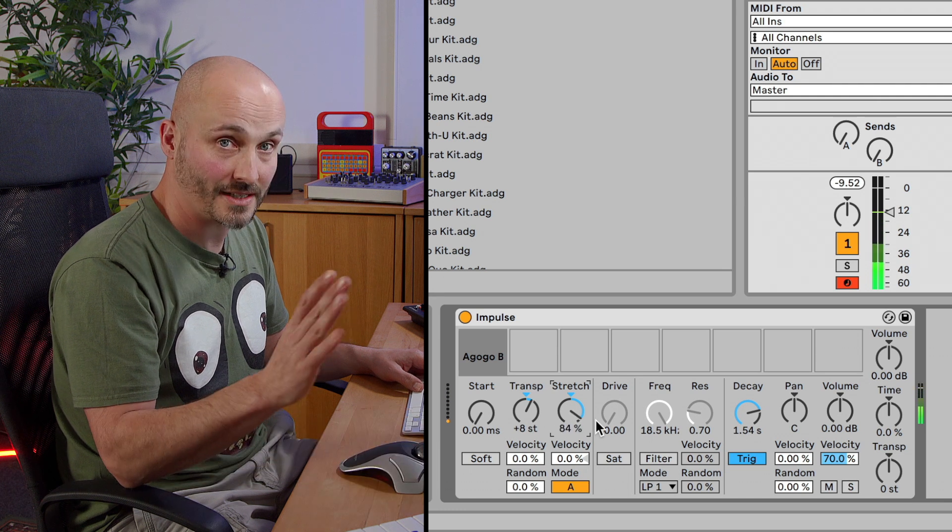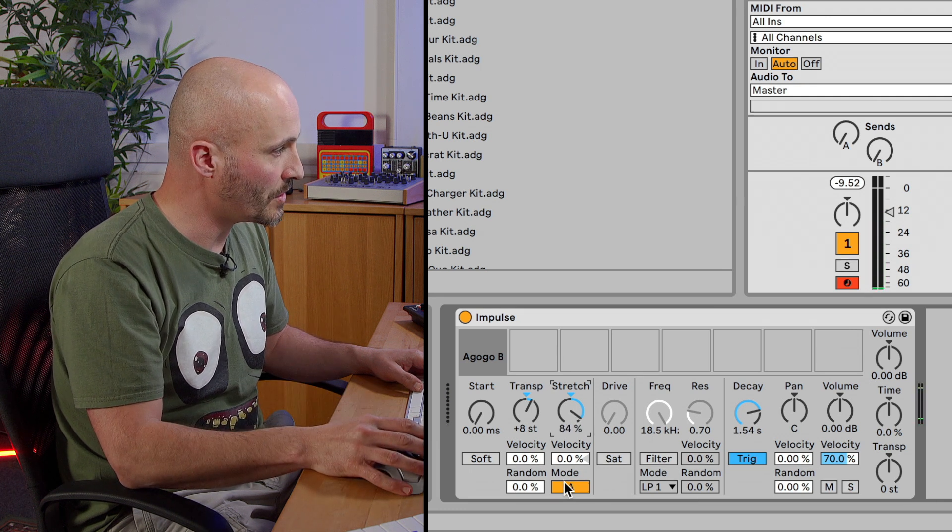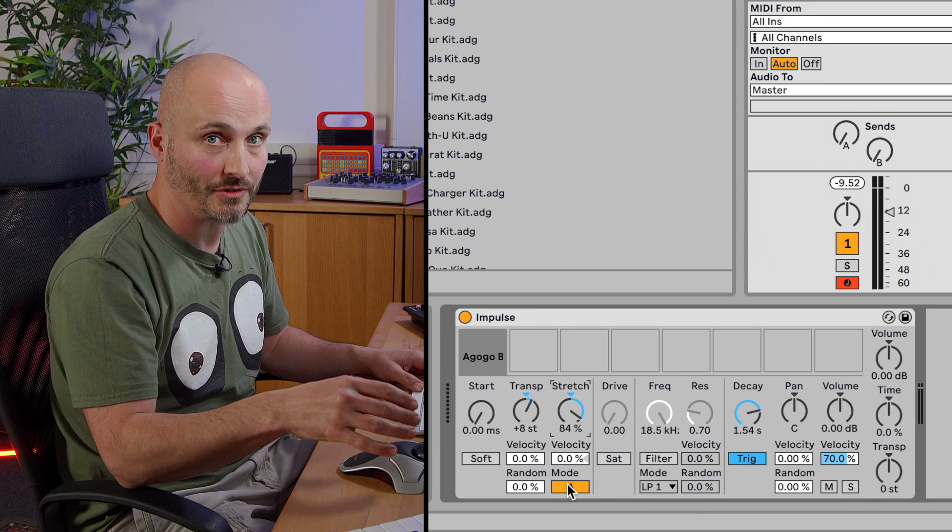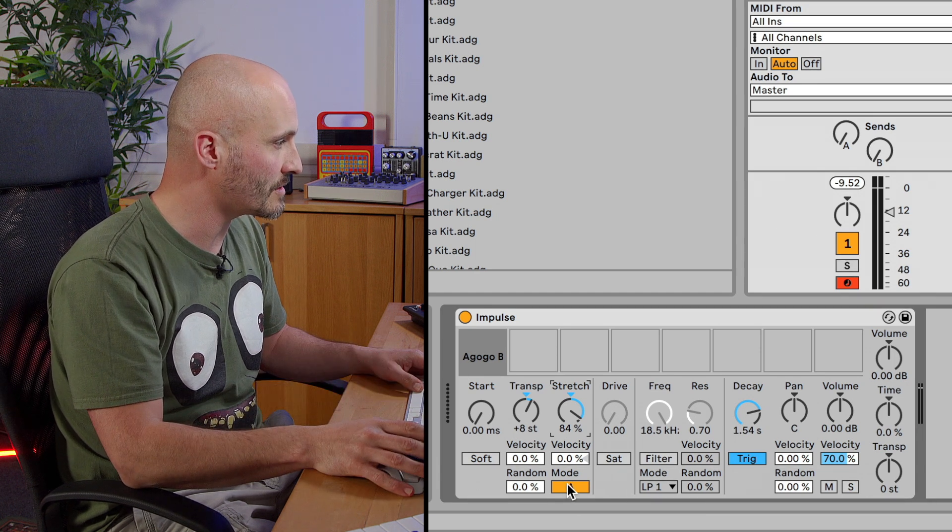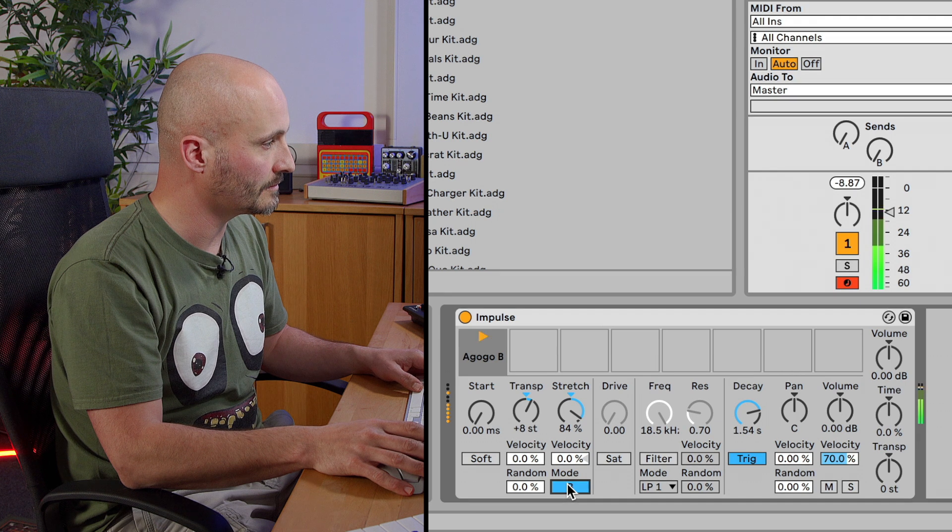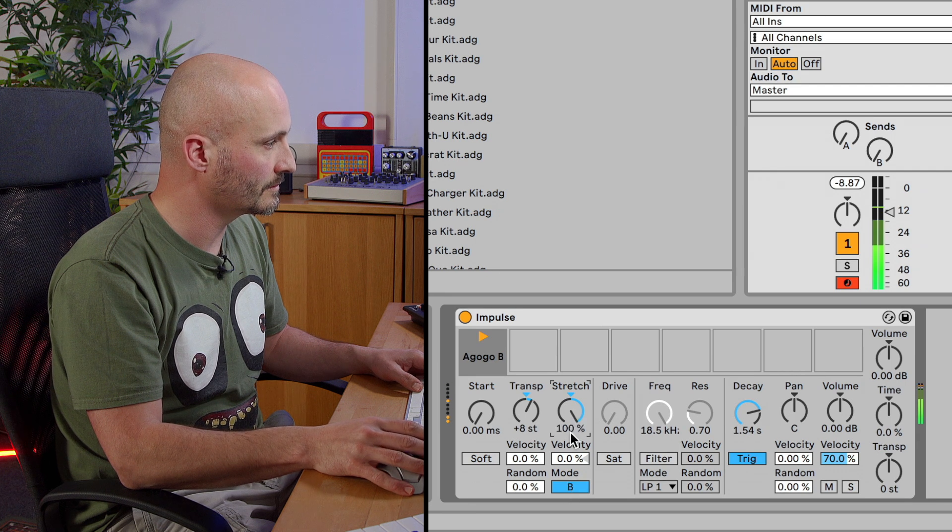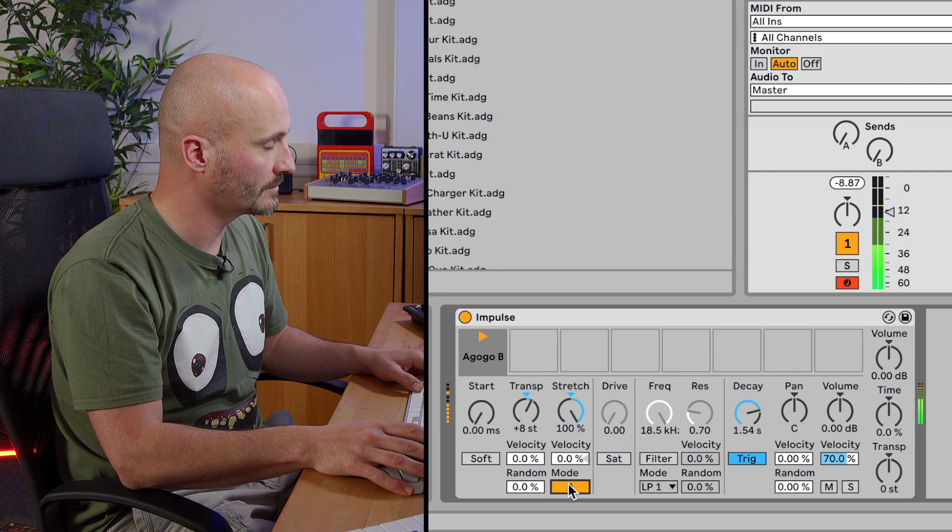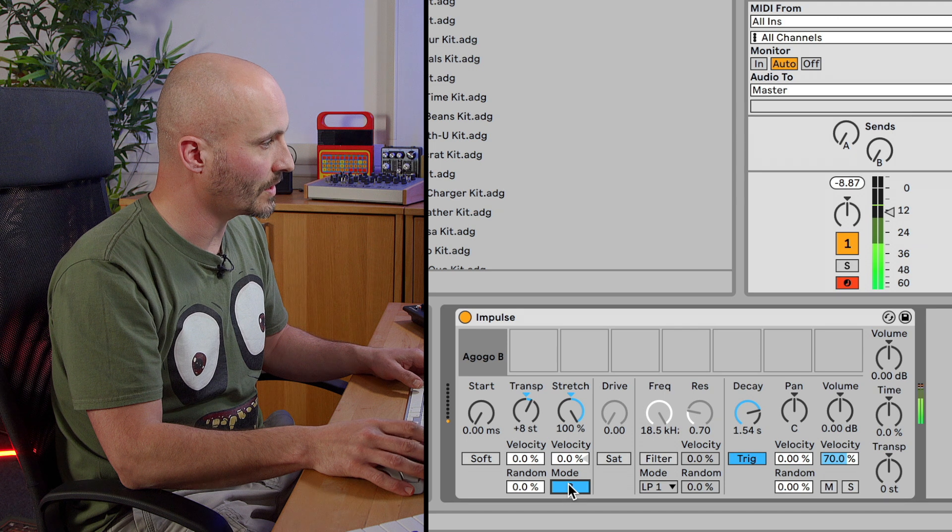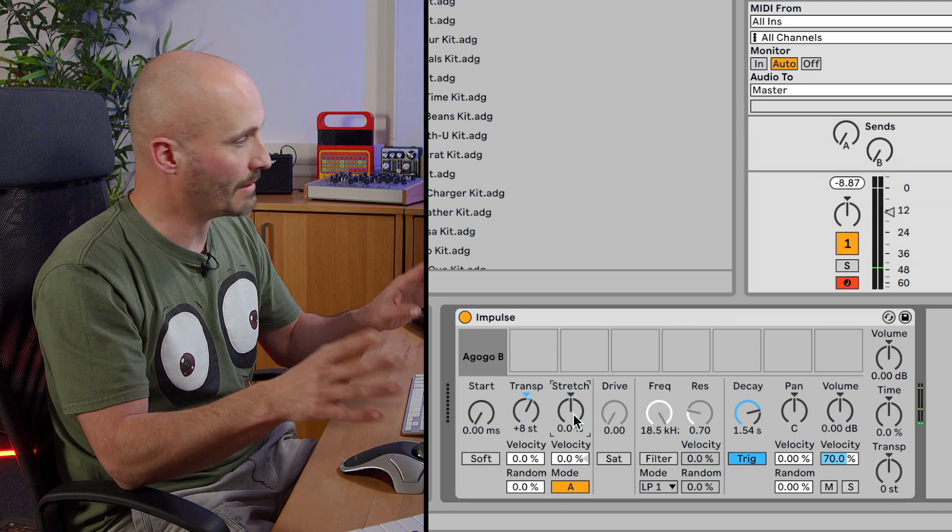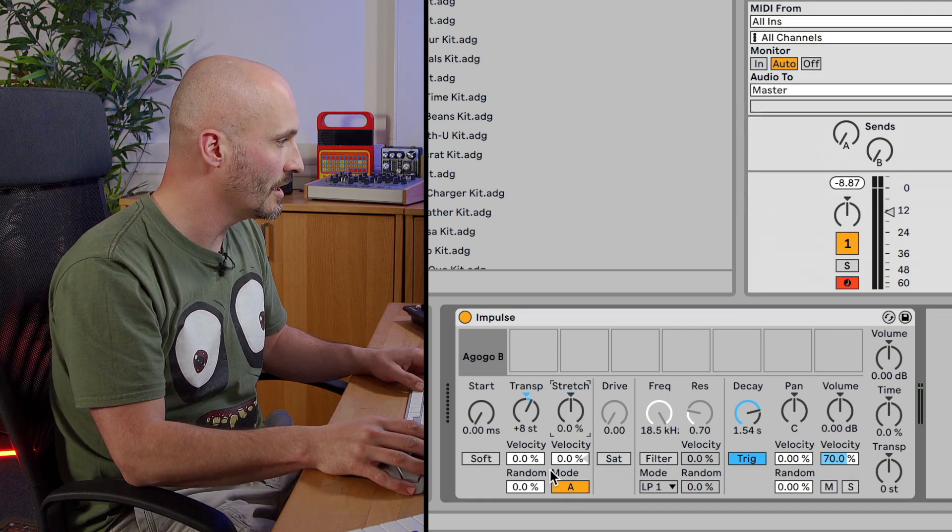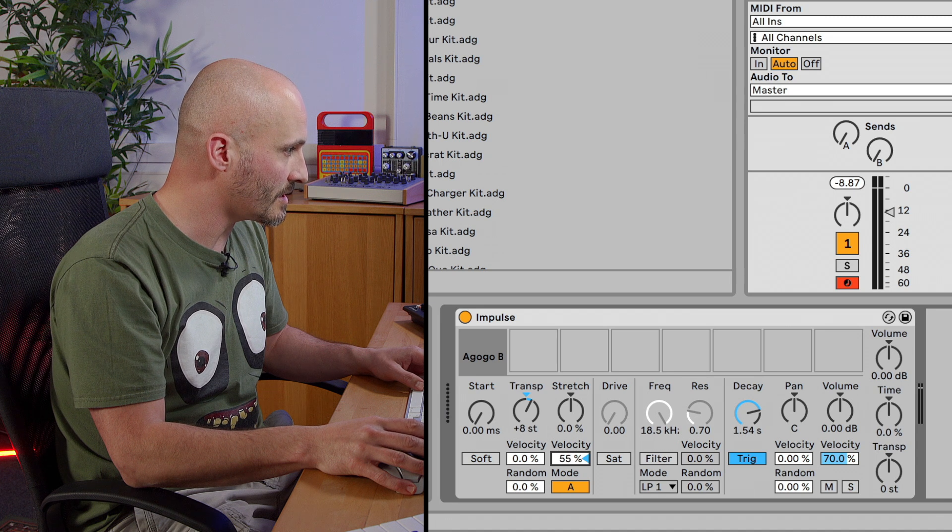All right, so that's a static time stretch, but we have a mode here as well, and it's a different type of algorithm for time stretching. So we should hear a difference. Okay, so that's static. It's not dynamic at the moment, it's just the same time stretch. So this is where the interesting results really start to happen.